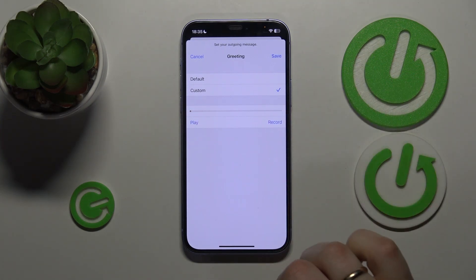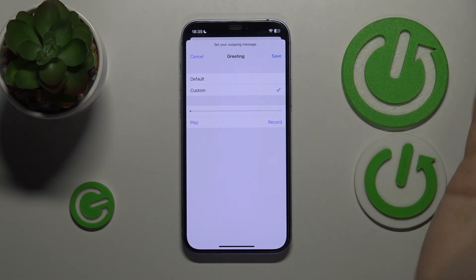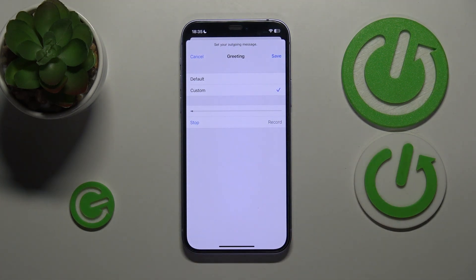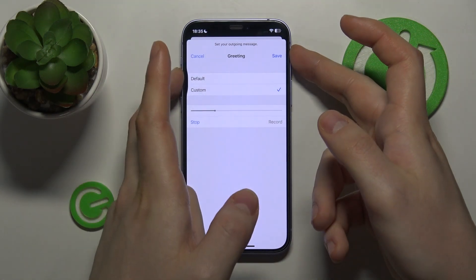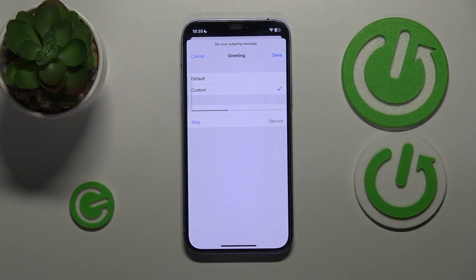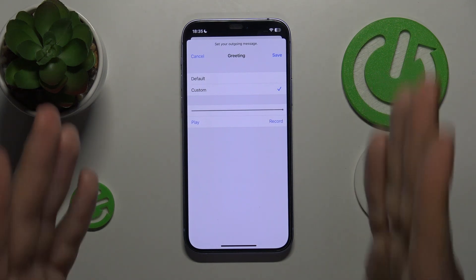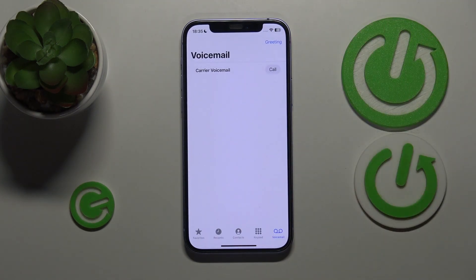Once you're done, hit stop. Now you can play it back to hear how you did. And now save these changes.